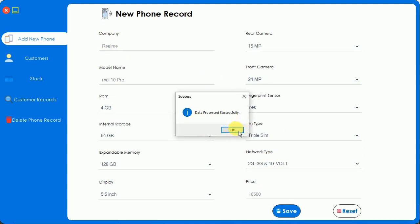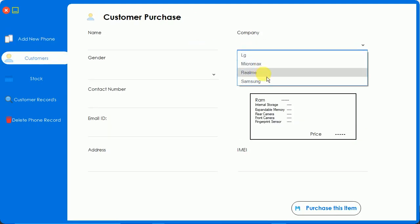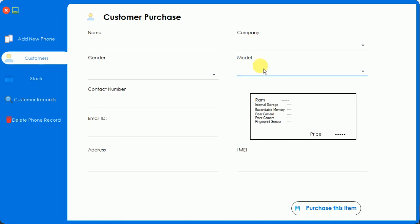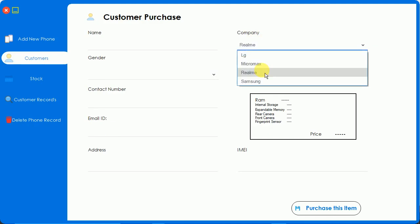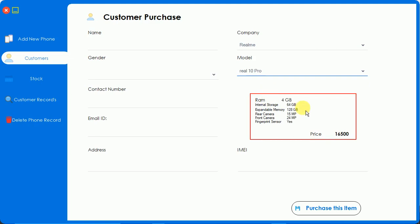That means the data is saved into the database. I will show you - just remember we have added the RealMe Real 10 Pro. Now a customer is going to buy the RealMe phone. Here you can see, with the help of this we can select which company they want and which model. On the basis of company, the models are loaded. Here you can see we have added Real 10 Pro. Just click on this and the data is visible over here.